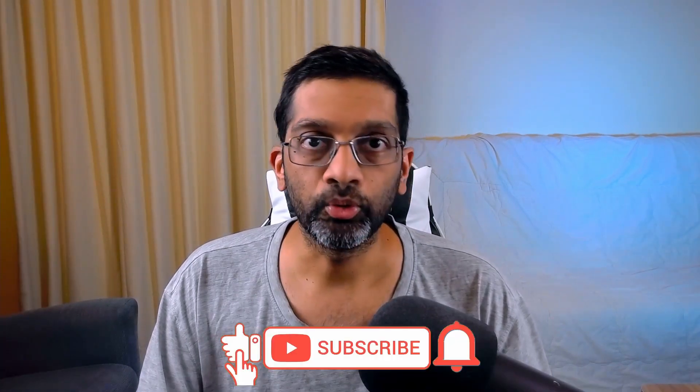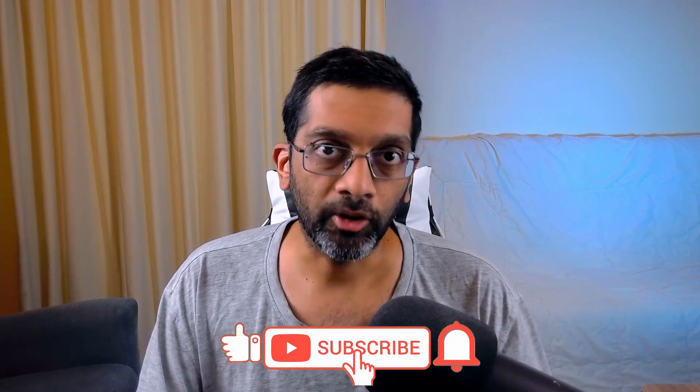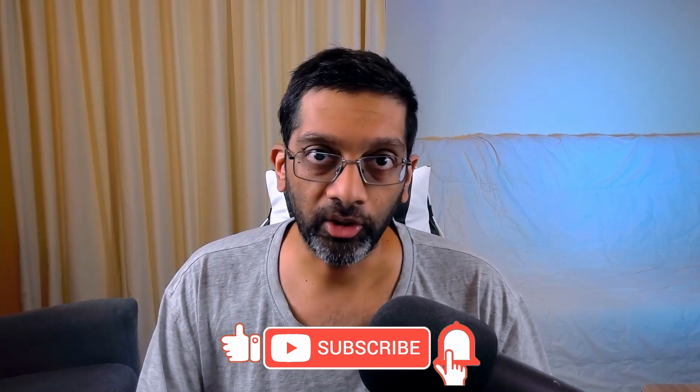Gentle reminder to subscribe, hit that bell icon and give a like if you like the content. As always, it's been a pleasure bringing you this information. I am High Voice, signing out.